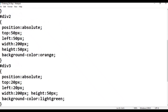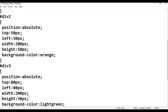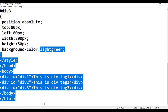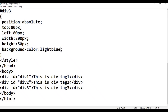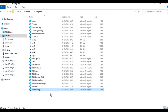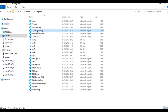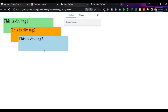Div 3 is absolute as usual. Top, left — 200px, height 50px. Background-color light blue. Control S save. Three div tags — ordering div tags. Open in Google Chrome — click. This is div tag 1, this is div tag 2, this is div tag 3.